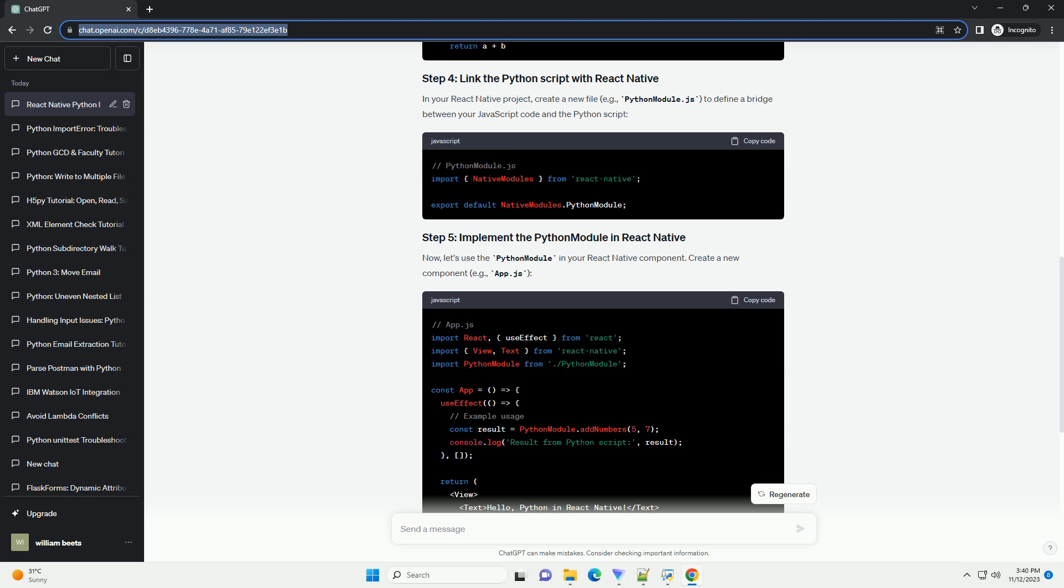Keep in mind that this is just one approach, and there are other ways to achieve Python integration, such as using REST APIs or WebSocket communication with a backend server. Choose the method that best fits your project requirements.